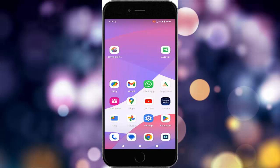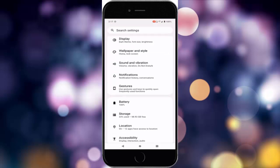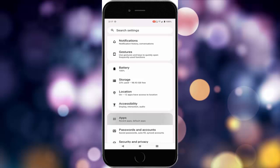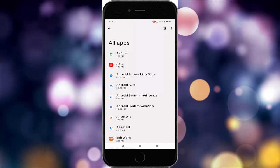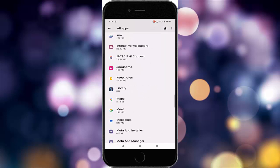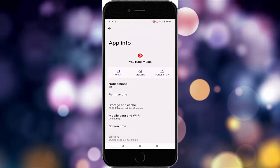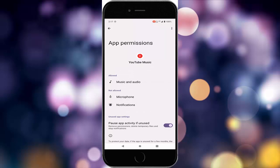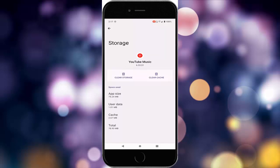For the second method, go to your phone settings, then go to apps and see all apps. Find the YouTube Music app, tap on it, then tap on permissions and enable all permissions.